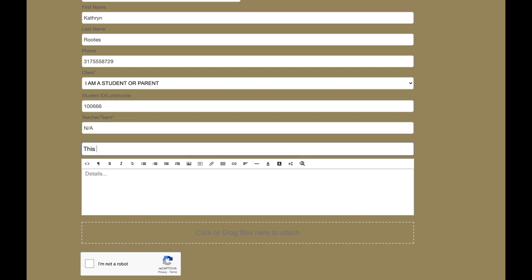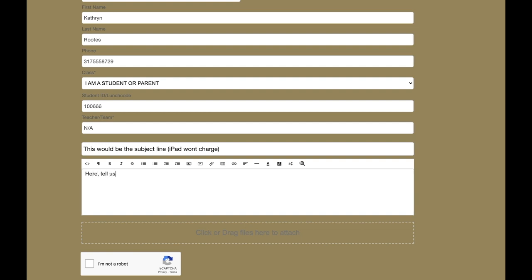And then here's the subject line. This is where you're going to tell us just a brief description of what's going on. And then down here in the details box, that's where you're going to put the larger description of the issue. Put anything that you think might be beneficial, any spare details, what you think could be going on, what you've already done to troubleshoot the issue. All of that is helpful information.